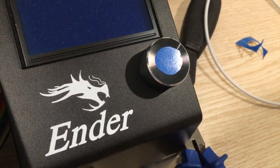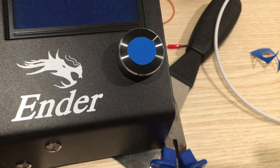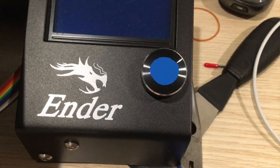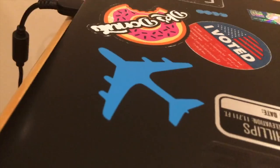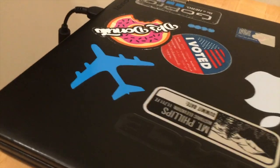I put a sticker on the knob. And I also made an airplane.